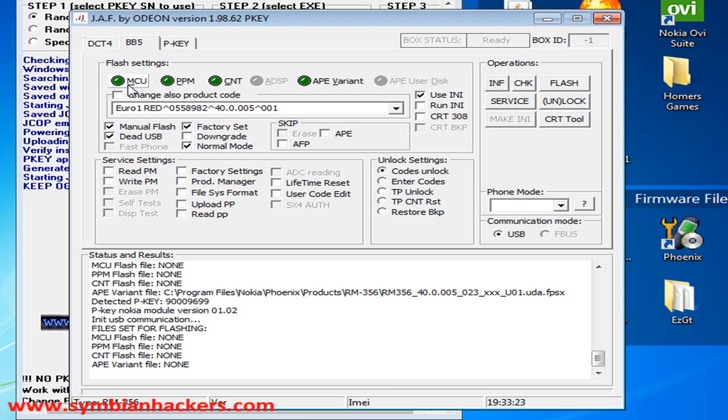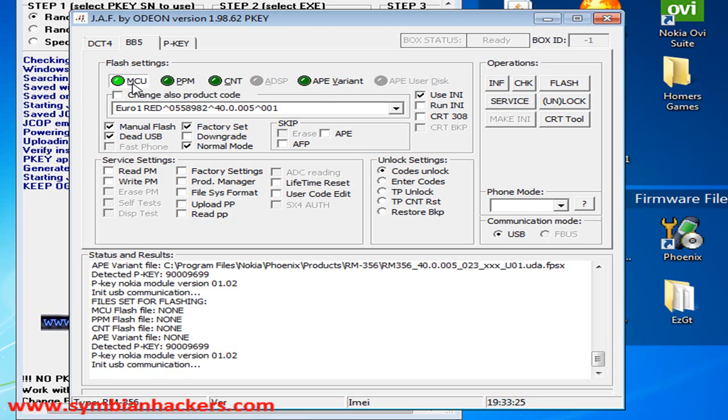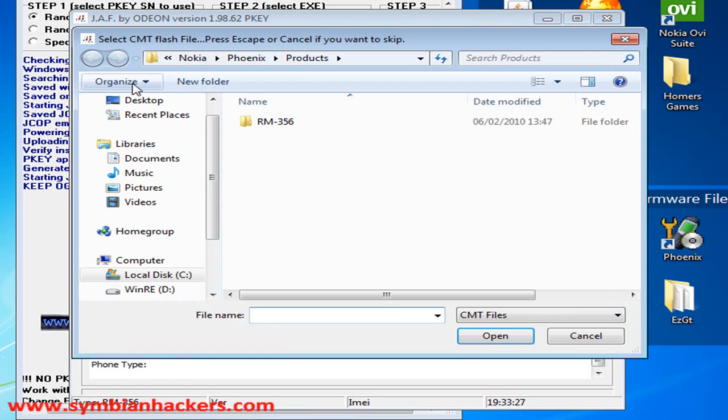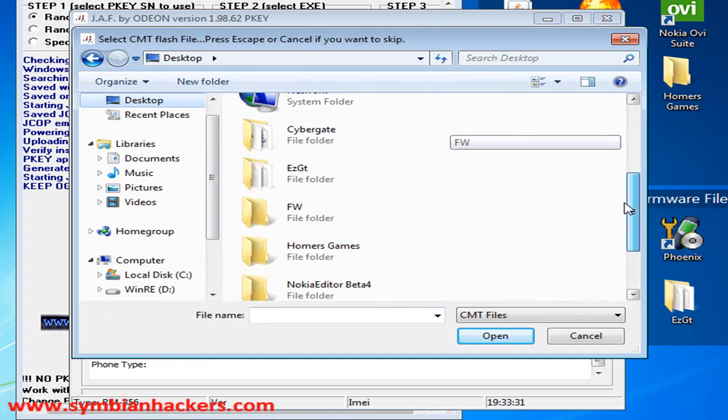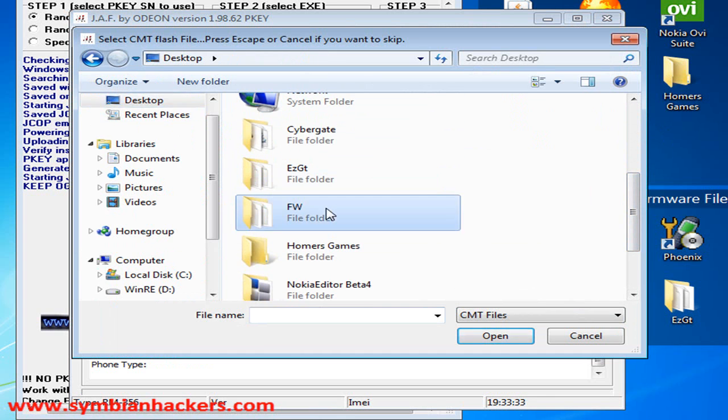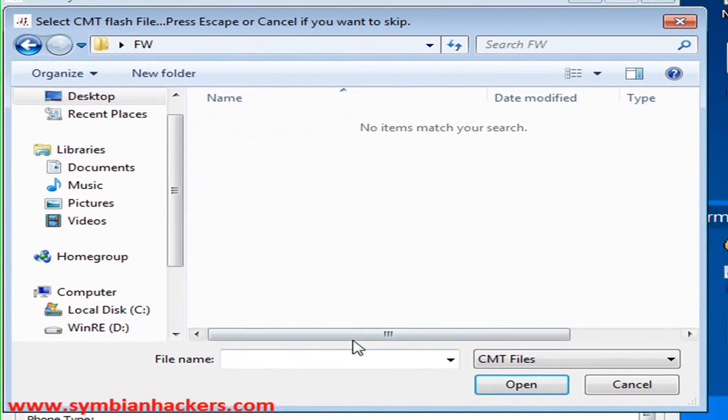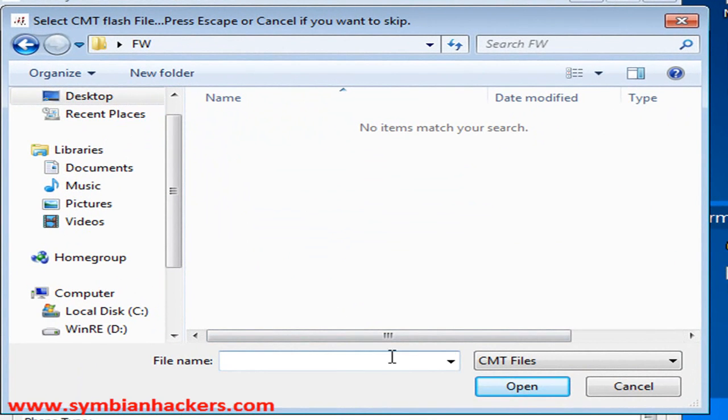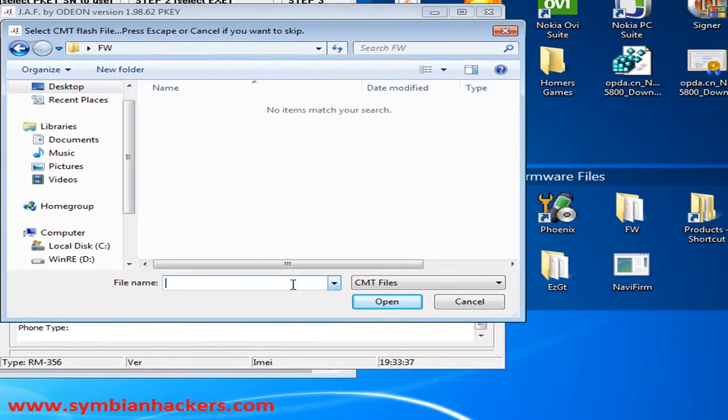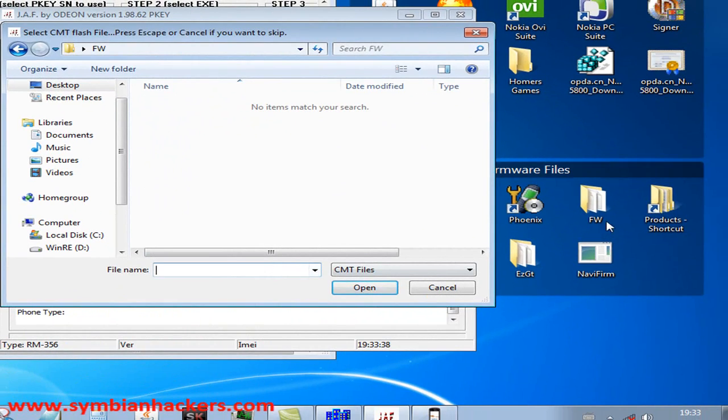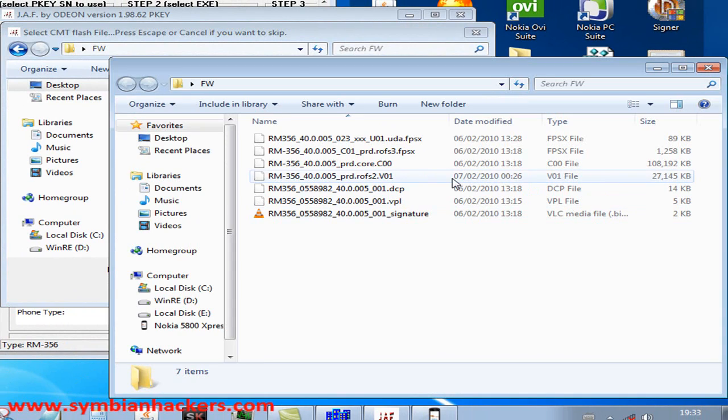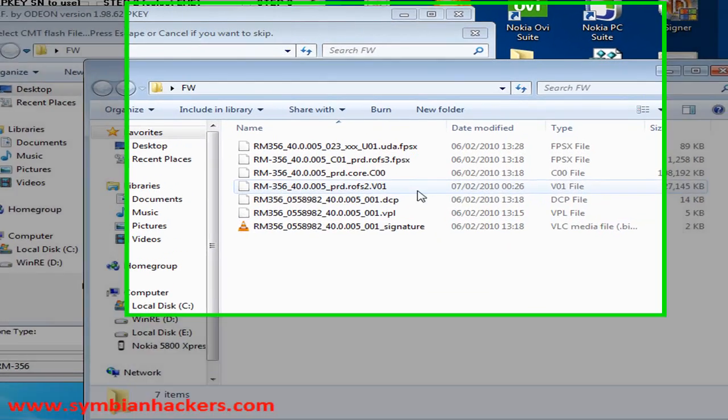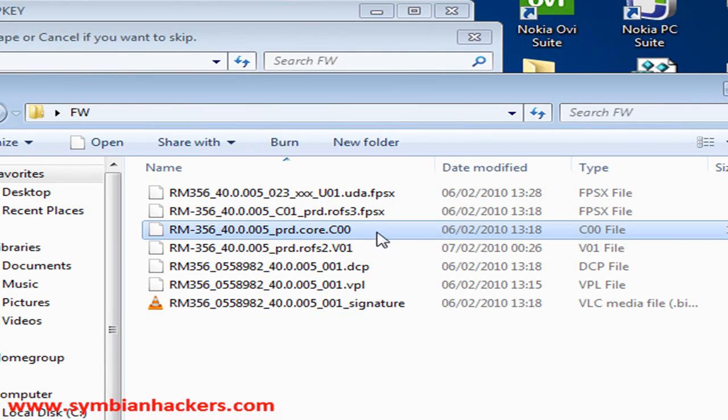I'm going to select the MCU flash file and I'm going to locate that on my desktop. It's in the firmware folder and the MCU flash file is the one that ends in COX.